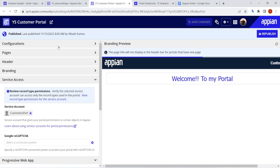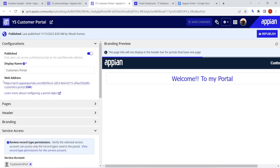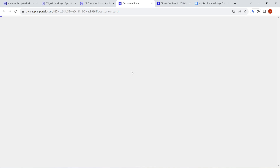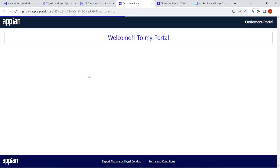Now the portal is published. Once published, you can see that the web address, which was not a link before, is now a clickable link. Clicking it takes us to our portal. This is how the portal looks — 'Welcome to my portal' — and we can see a live preview of the portal.